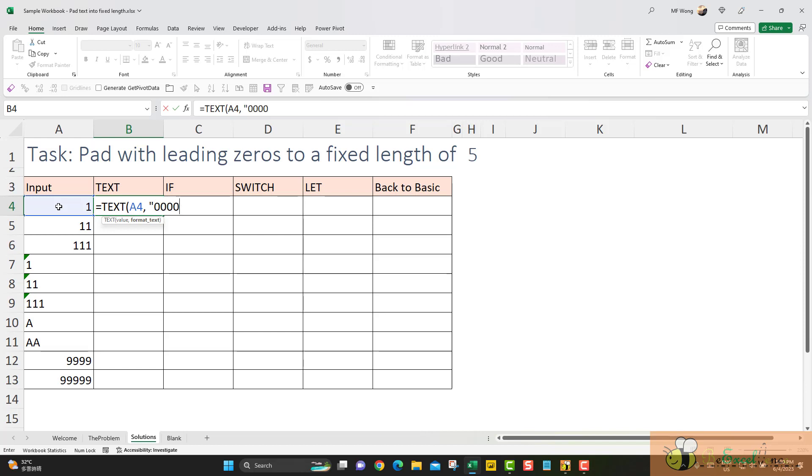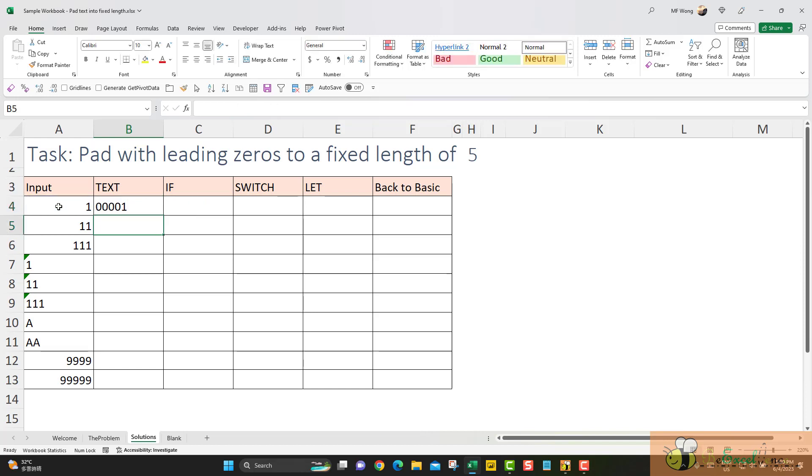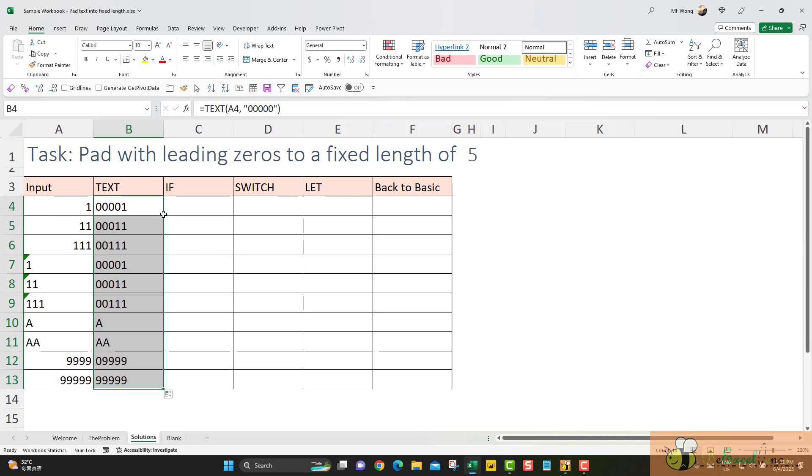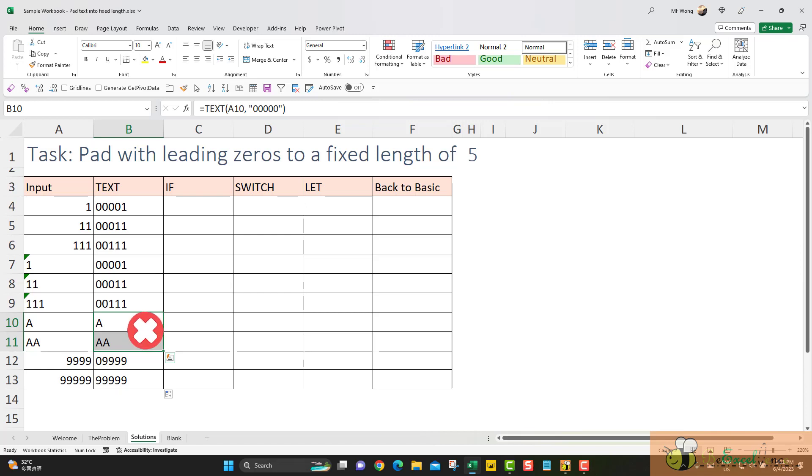What I need to do is just to input 5 zeros in a text string here. As simple as that. Copy it down. You see that it works only for values or number stored as text. It doesn't work if we have letter in our input. So for sure we need another approach.